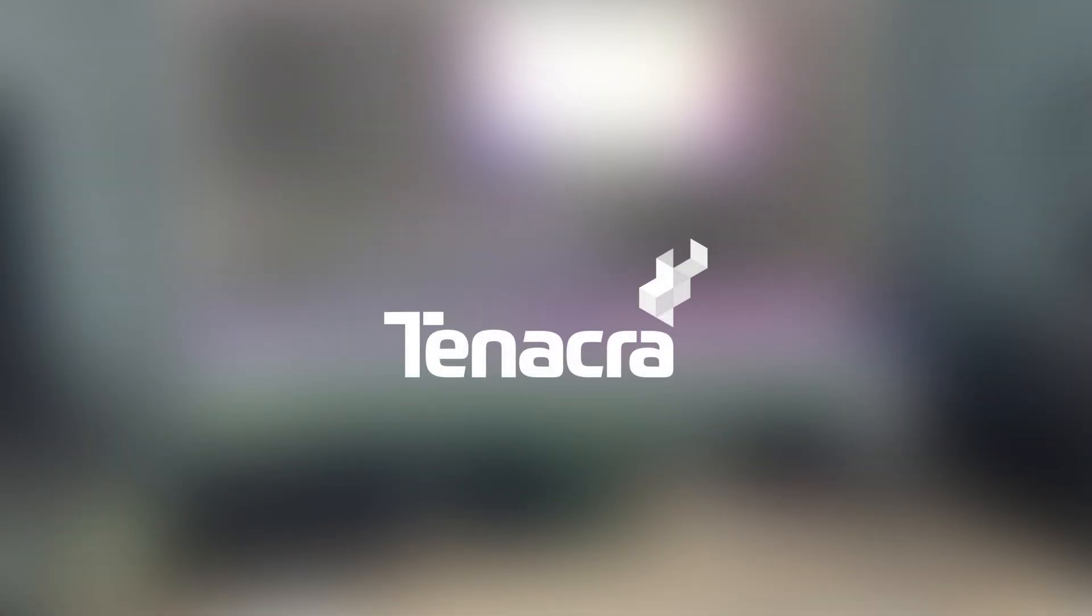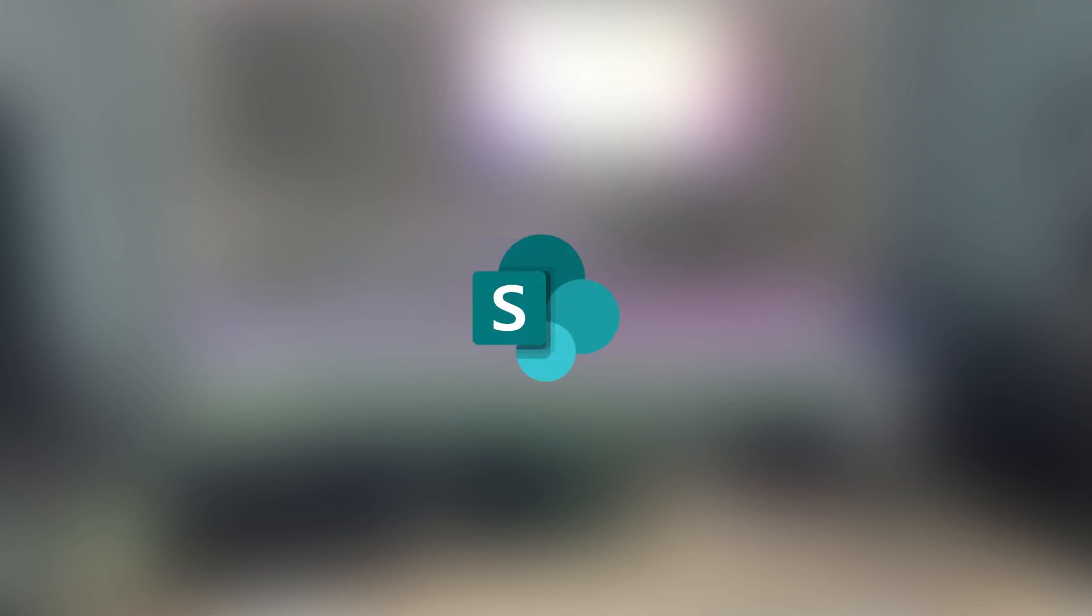Today's video is brought to you by Tenacra, Power Automate, and SharePoint Online.